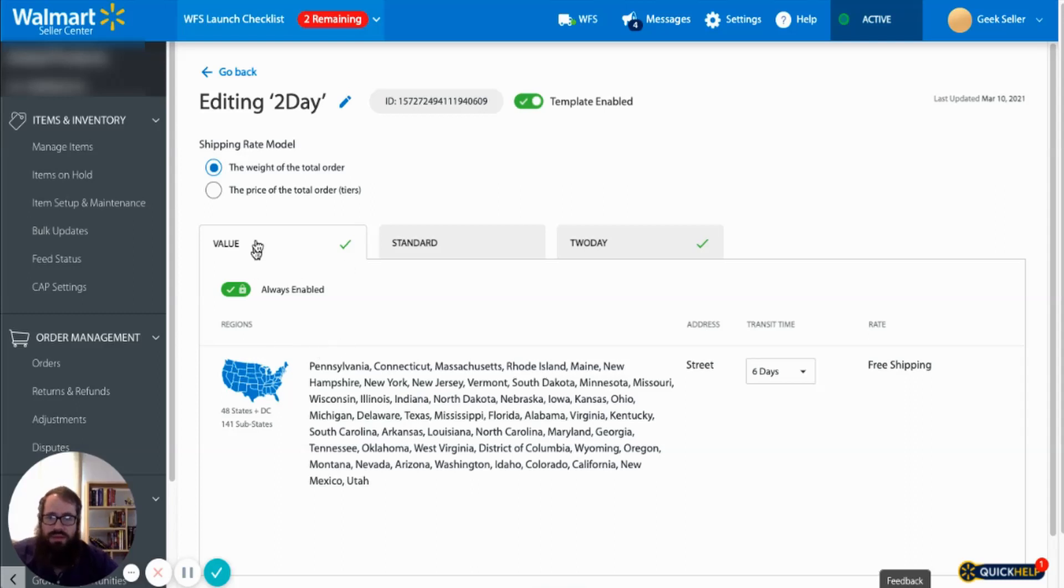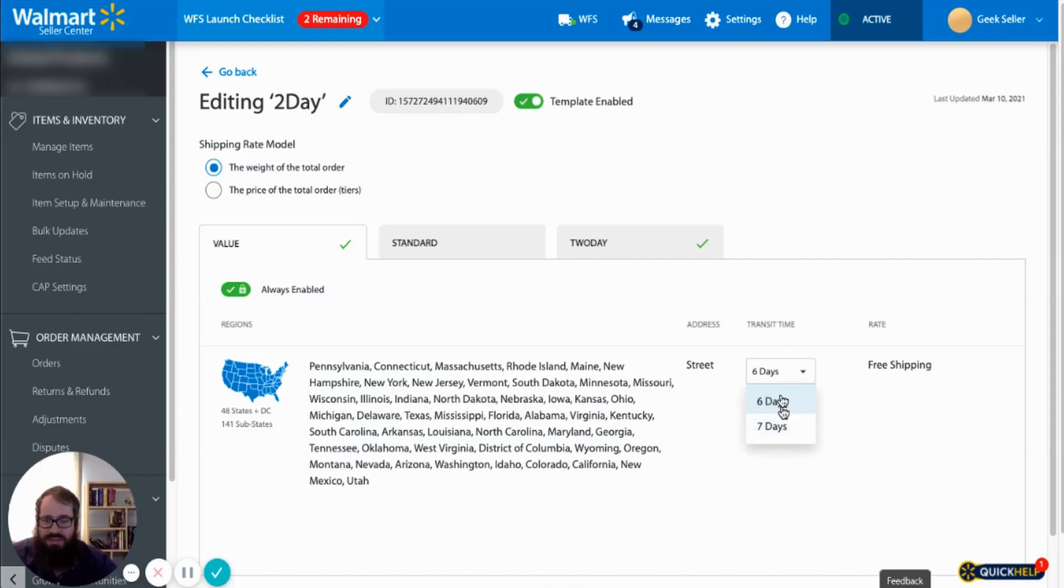By default the value shipping method is always going to be activated. You can change the length and time of this so let's just say that we want the value to be seven days.